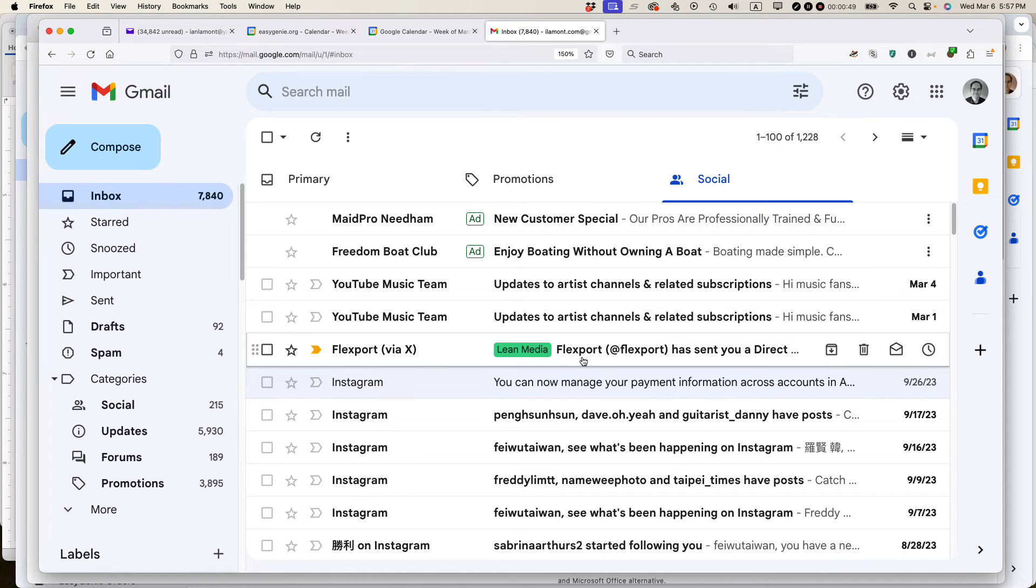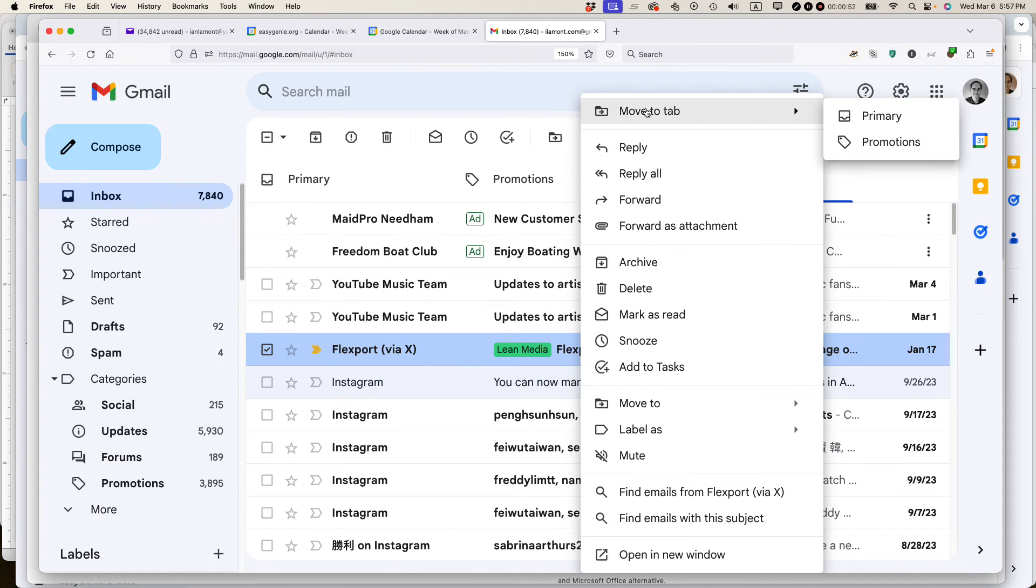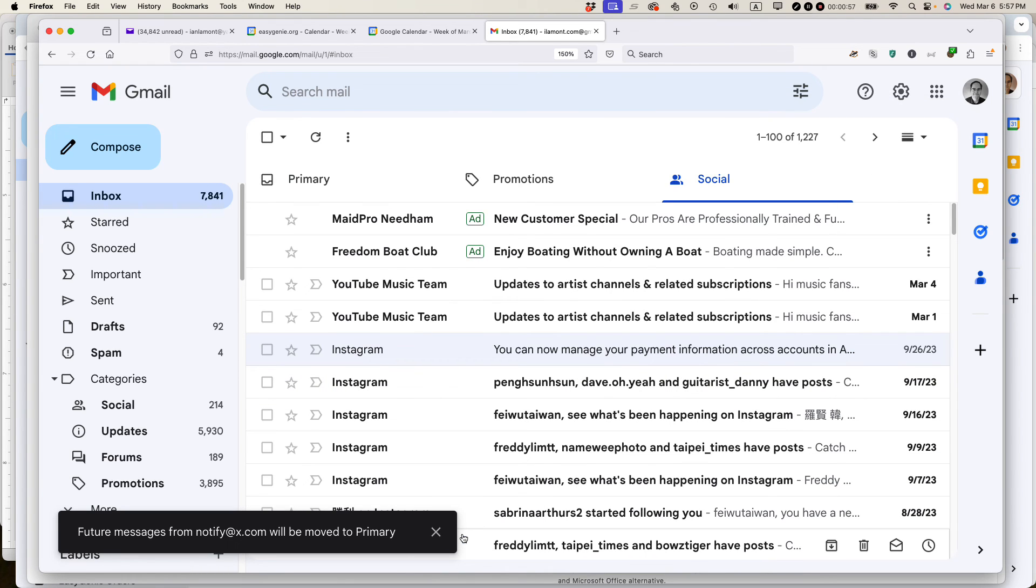I'm going to do the same thing for these messages from Twitter slash X move to primary. Yes, I want these notifications to show up in the primary inbox.